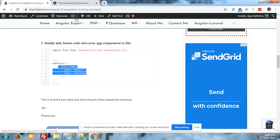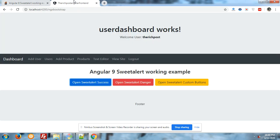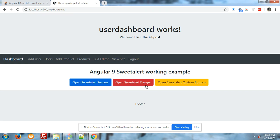And now I will show you the rest of two buttons functionality. Now I will going to click on open SweetAlert danger button and you will see what will happen. Look.